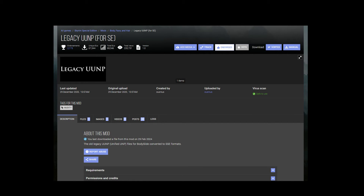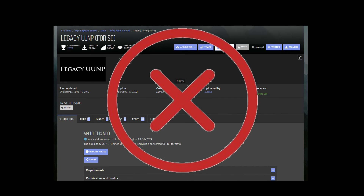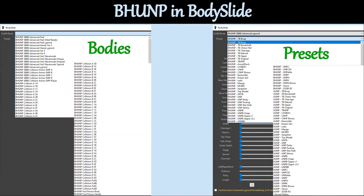Unified UNP is not a body type per se. It is a term that refers to the UNP family of bodies, and it encompasses a bunch of different shapes that were originally available on the UNP body base, including the ones we've already discussed. UUNP isn't really a thing in Skyrim Special Edition, and BHUNP is the replacement. BHUNP, which we will talk about next, is body slide compatible. It includes most of the previous UUNP shapes, and you can still use your old UUNP presets. So if you want outfits in any of the old UUNP shapes, then BHUNP is the mod you're looking for in Skyrim Special Edition.